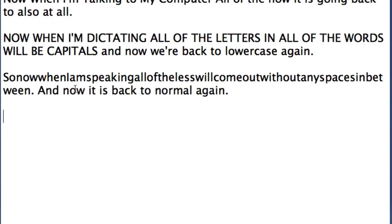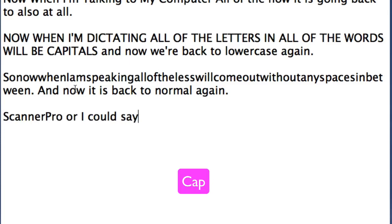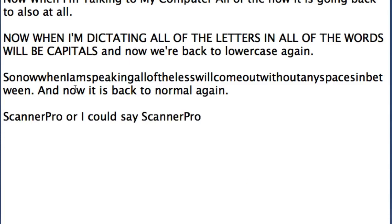You can combine some of these things together so that sometimes you will want to have capitals at the start of a word and also no spaces in between, such as: caps on, Scanner, no space, pro, caps off — or I could say cap, Scanner, no space, cap, pro. So I've just shown you two ways of doing that and you can choose whichever one you find best for yourself.